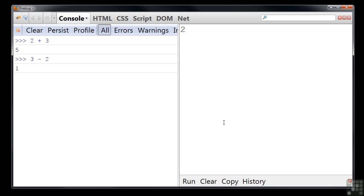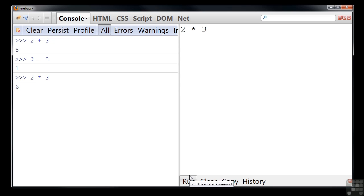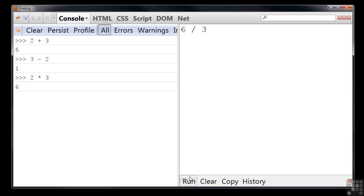Or 2 multiplied by 3 using the asterisk character, and we get 6. Or 6 divided by 3 which uses the slash character, and we get 2.